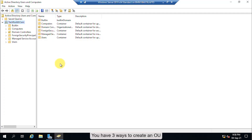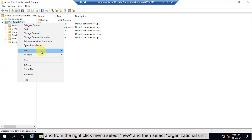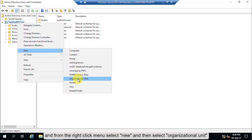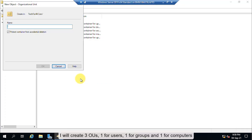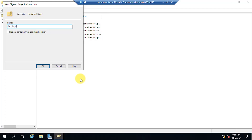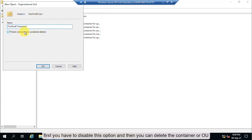You have three ways to create an OU. The first method is to right-click on the domain name, and from the right-click menu select New, then select Organizational Unit. By default, the option 'Protect container from accidental deletion' is selected. If this option is selected, you cannot delete the organizational unit or container. First you have to disable this option and then you can delete the container or OU.